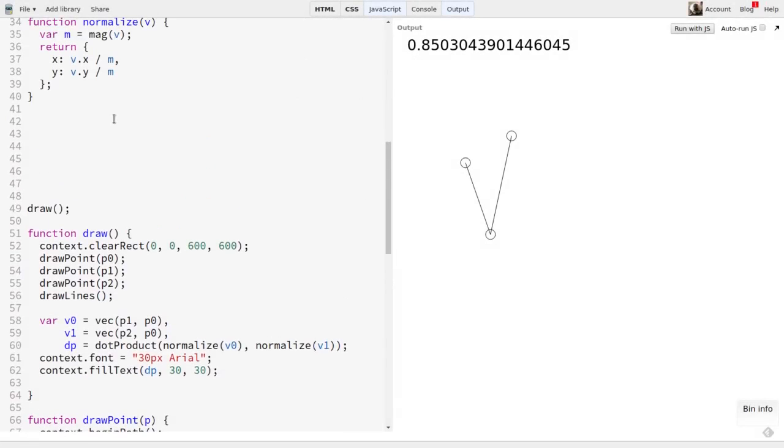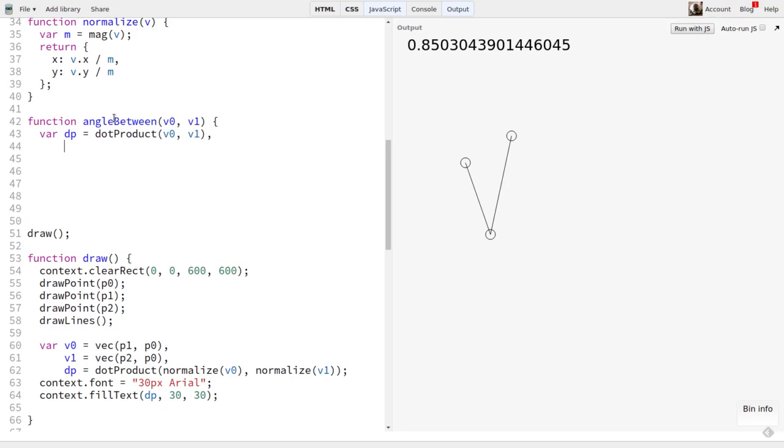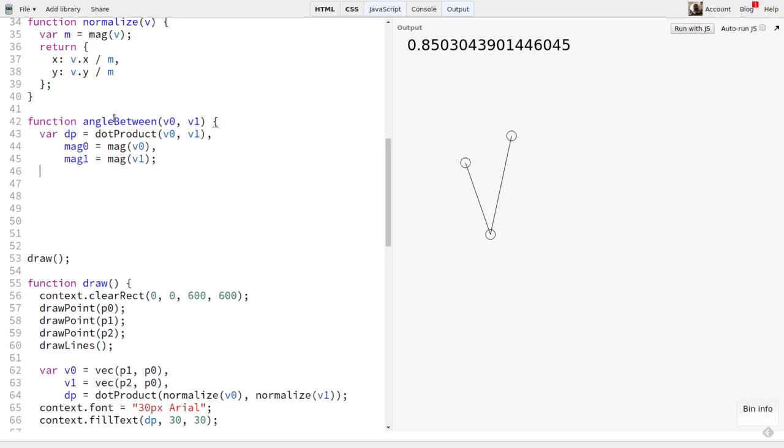Let's code that up. I'll create an angle between function that takes two vectors. We'll take this step by step for clarity. First we get the dot product as dP. Then mag0 and mag1 using the mag function. Finally, we can return math A cosine dP divided by mag0 divided by mag1.